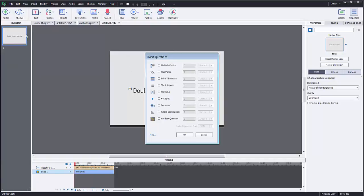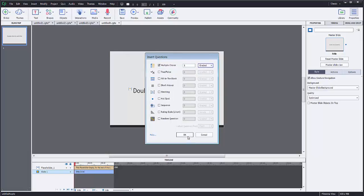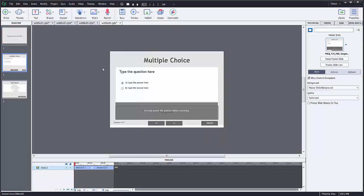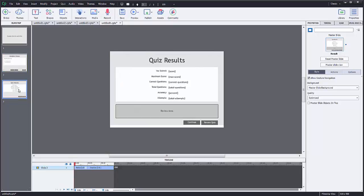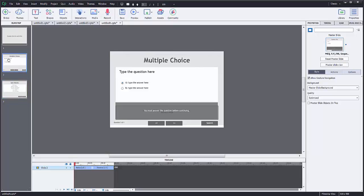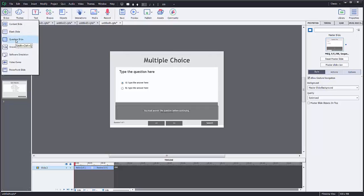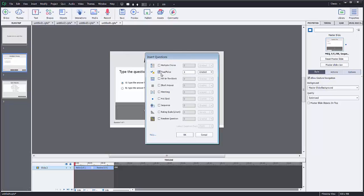So I'm going to click Question Slide. We can choose what kind of question we want — you can see we can select graded or survey. I'm just going to choose multiple choice, one question, graded — not a survey, not a pretest. I'll click OK. Notice that two slides appeared: a multiple choice slide where I can configure my question, and a quiz result slide. I'm going to add another question slide — this time true/false — and click OK so you can see both.